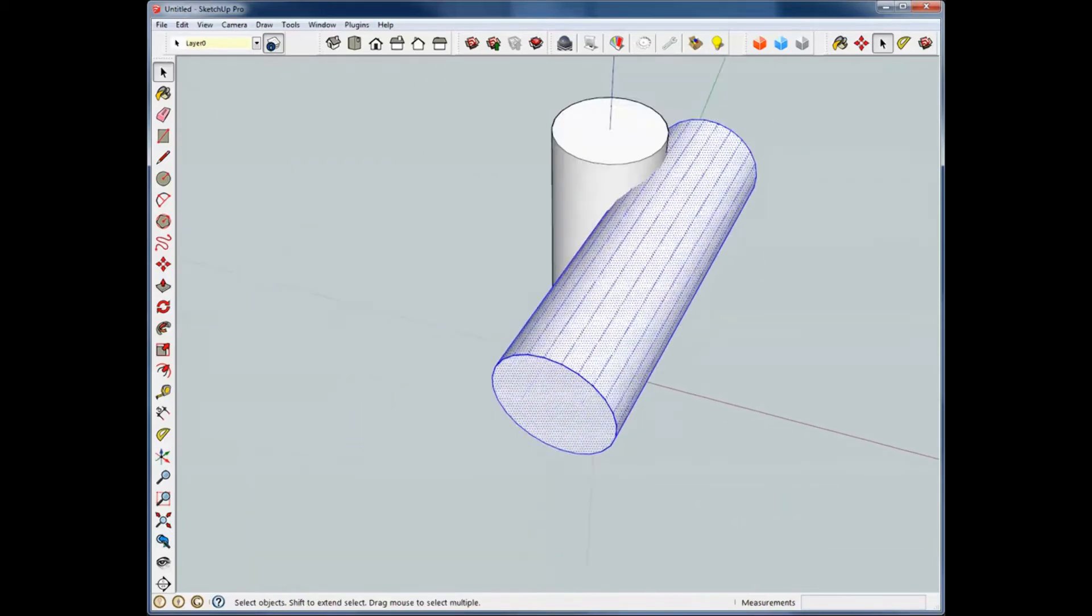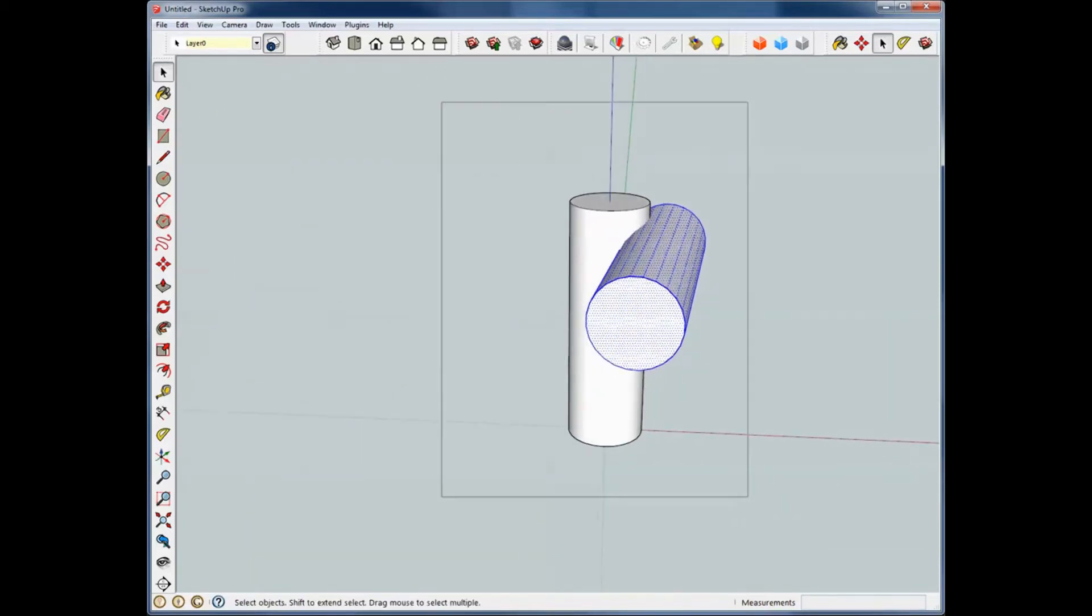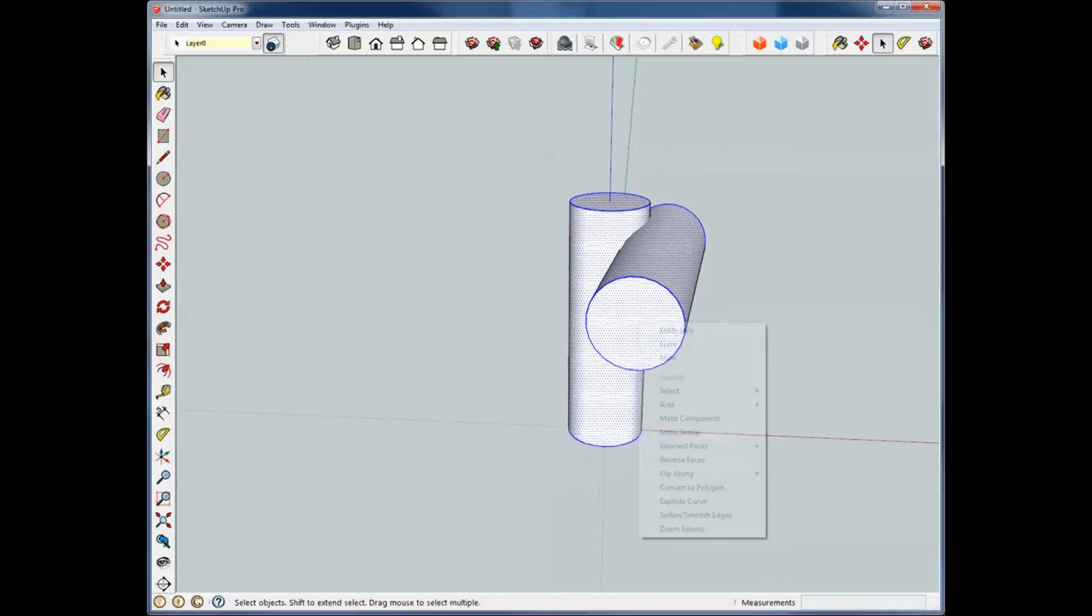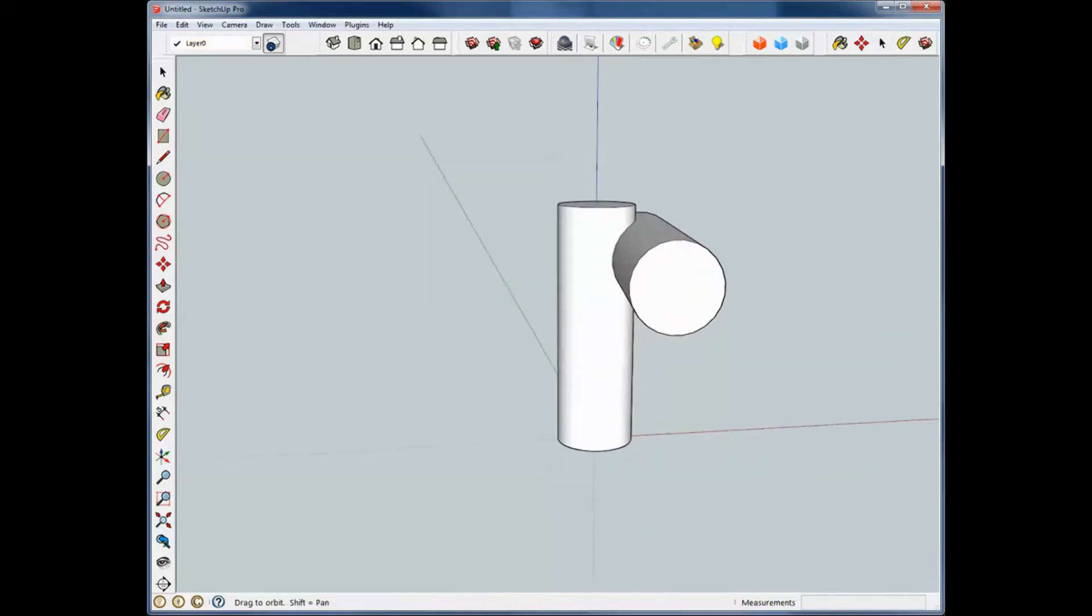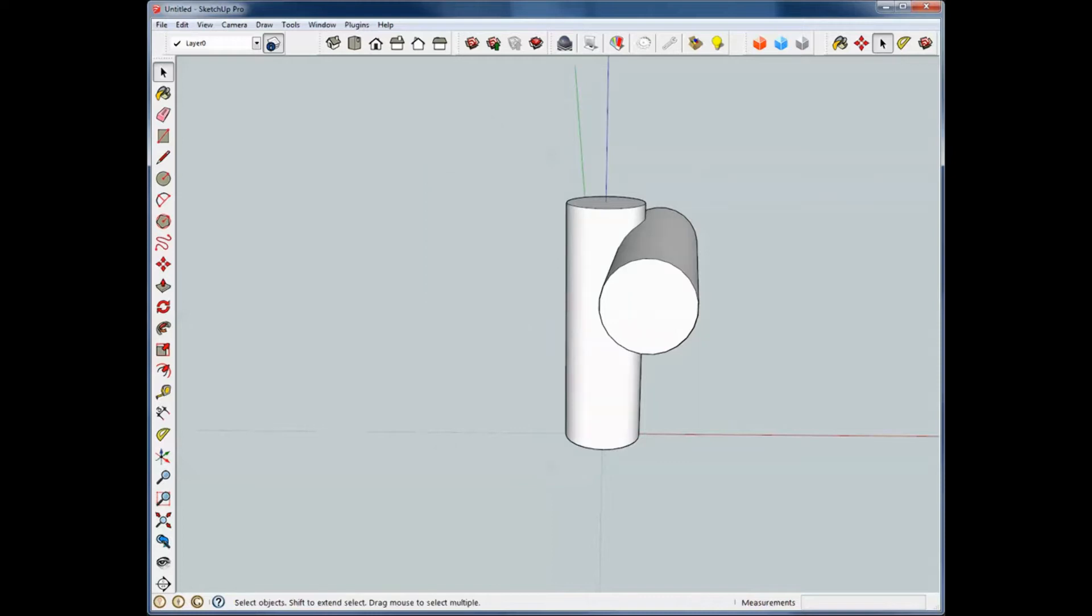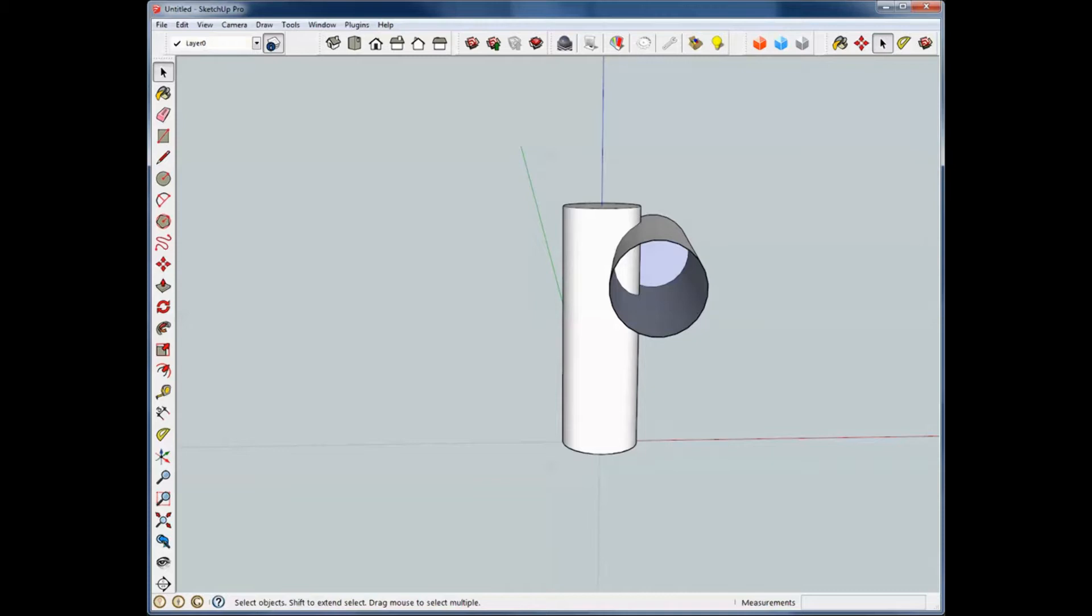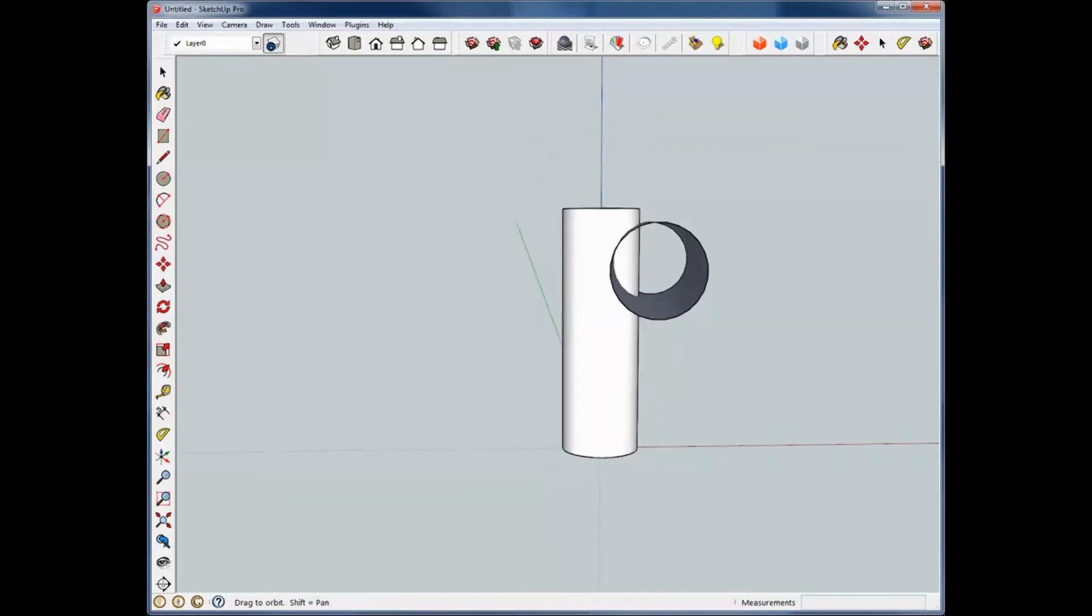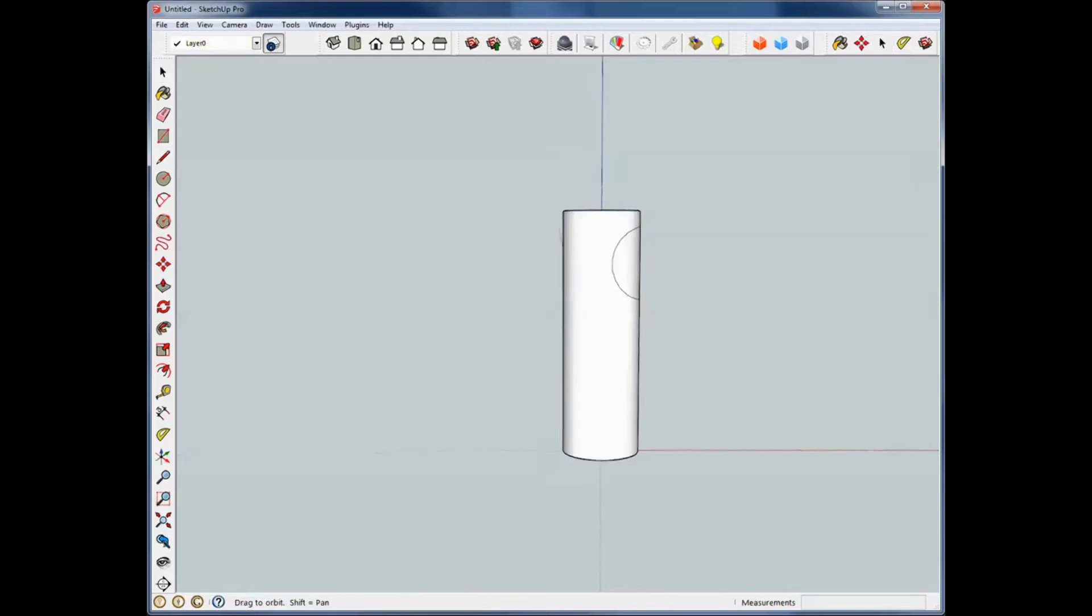If we take and highlight these, right click and go to intersect faces with model. These faces are now intersected. We can go in here, let's delete that end of that circle on the other end and you can see all the way through it now. But we can delete that.